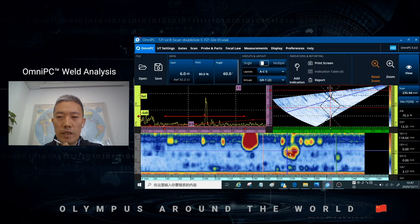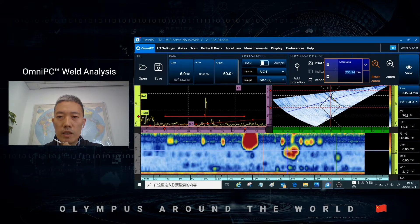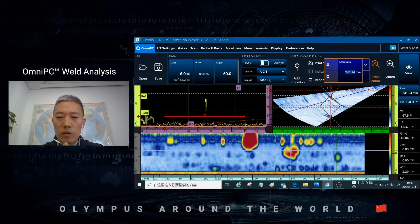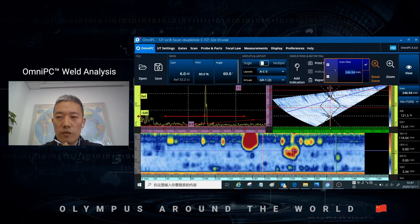Now you need to find the highest amplitude position of this defect. First, you change the scan data cursor back and forth until you find the highest amplitude.